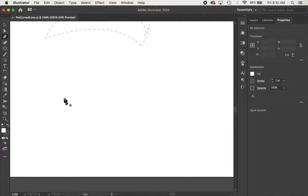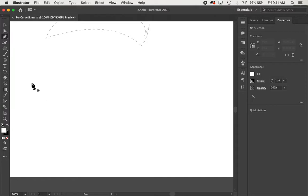In the last video we looked at how to make straight lines. This is going to be curved lines. So again, quick review, straight line is click and let go.